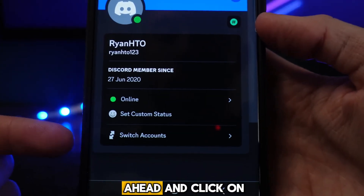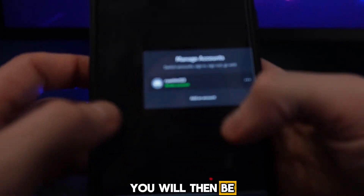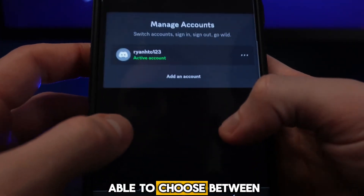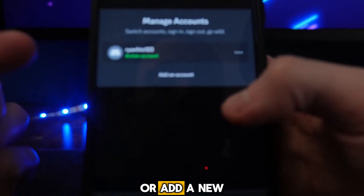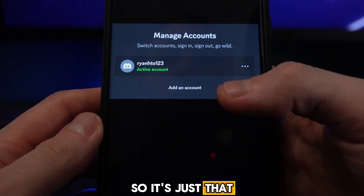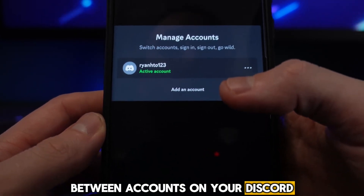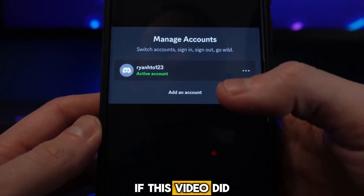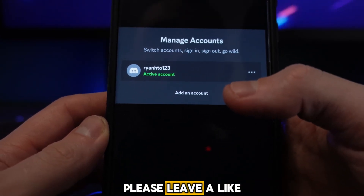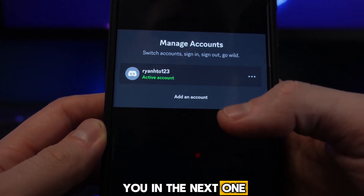Simply go ahead and click on 'Switch Accounts.' Once you do this, you will be able to choose between any accounts or add a new account. That's how you can switch between accounts on Discord. If this video helped you out, please leave a like and I'll see you in the next one.